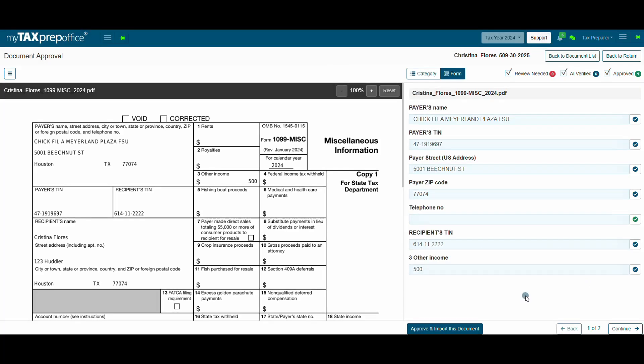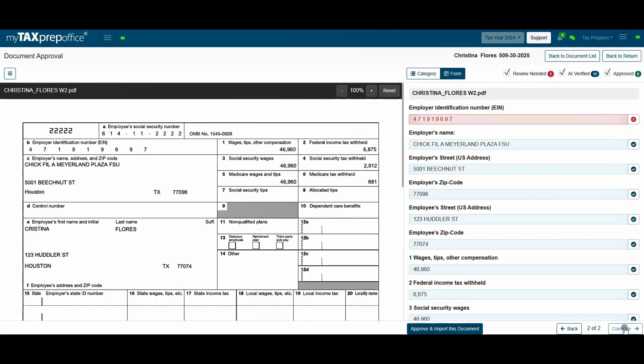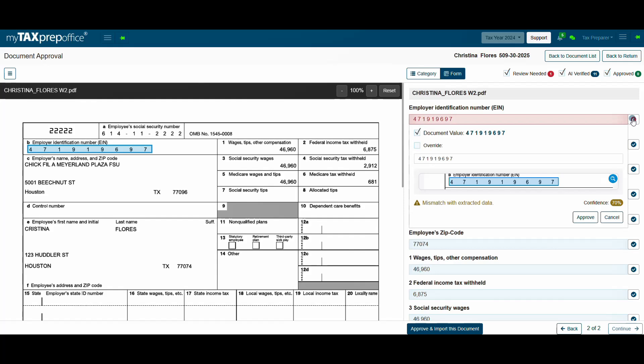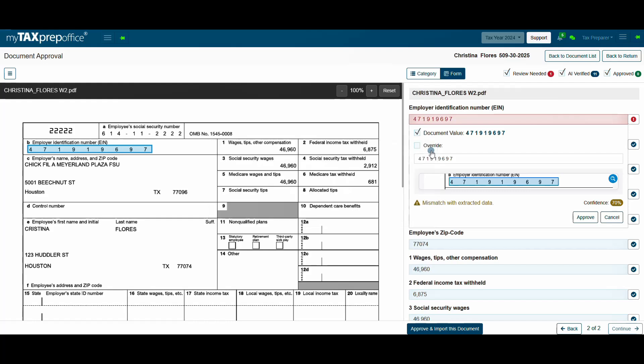Let's go through another example. For this example, there is a mismatch with extracted data, most likely due to the spacing between each number of the EIN for this W-2. Click on the magnify glass to see a larger view of the value. If you determine that the numbers are correct, select the correct value and give your final approval.